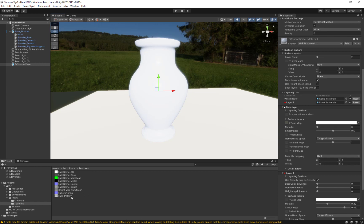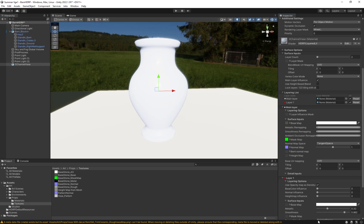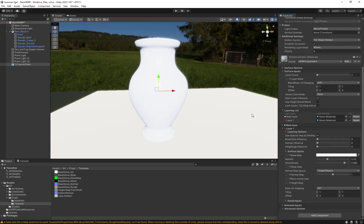I'm still going to populate it the way it's supposed to be. I'll take this base stone normal and throw it into the Normal section, and take the Mask Map and put it into the Mask Map slot — which is our metal smoothness and ambient occlusion. I do have a height map but it's not a big deal at this point. Now I've got that set up; I'll minimize this and move on to the next layer.